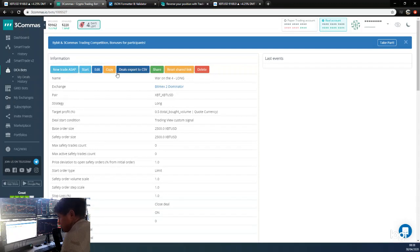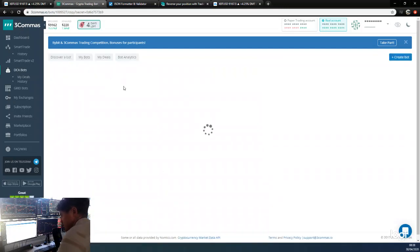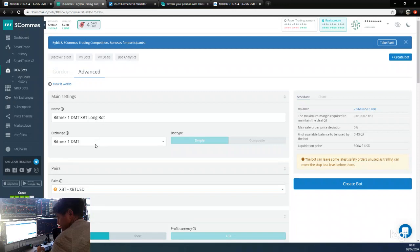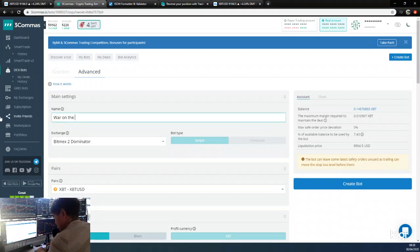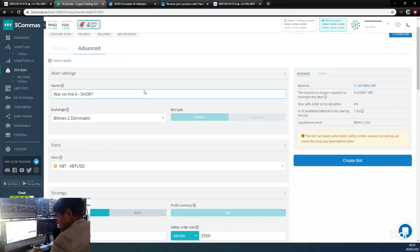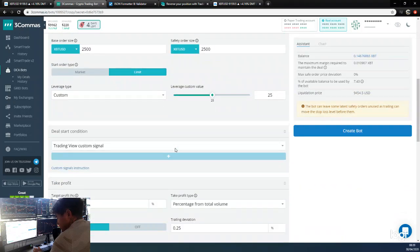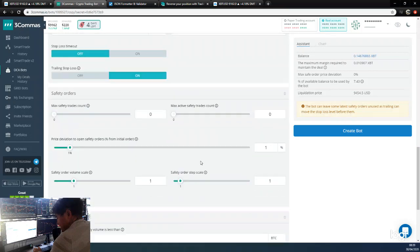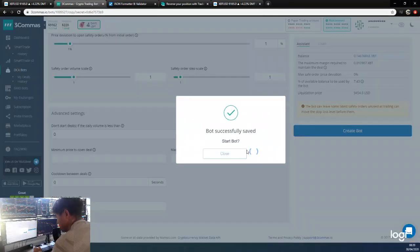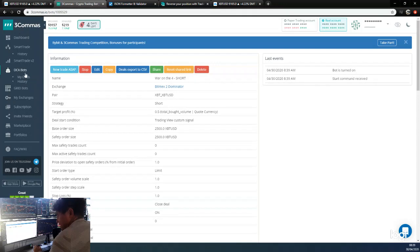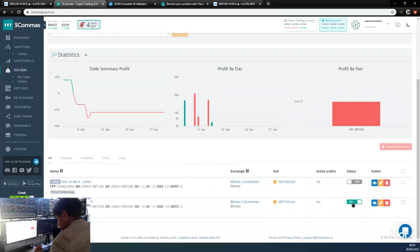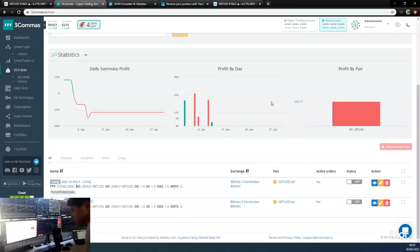I think we can just copy this bot. So War on the Four Long - we'll copy this. We'll call it the right exchange again - we'll call this War on the Four Short. That's the right exchange, that's the right pair, short obviously. All the other settings are the same. So create that - there's the short bot. We'll go to see our bots - so we've got our two bots.